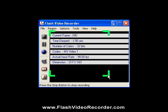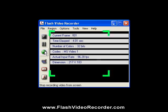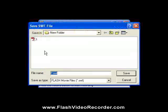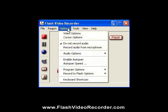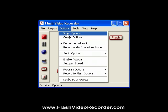And when you're finished, just click on the blue Stop button, and save it, or record something new. That's all there is to it.